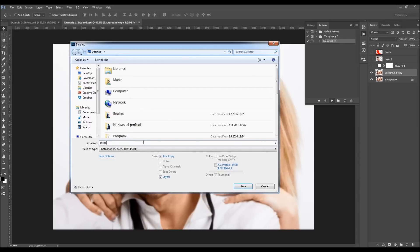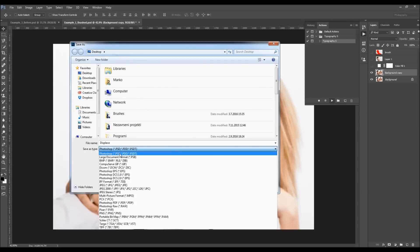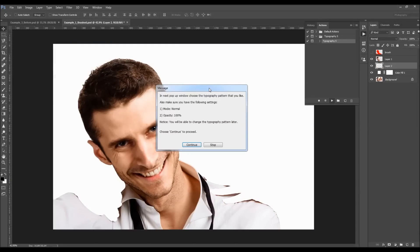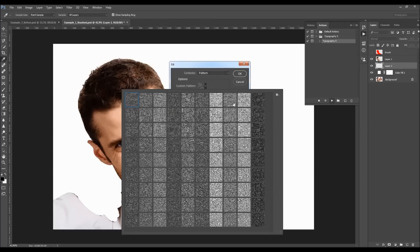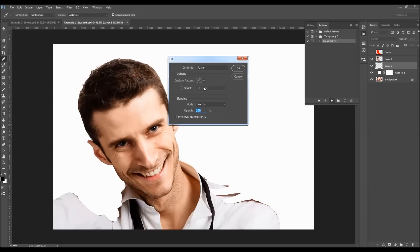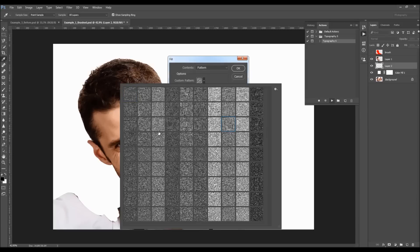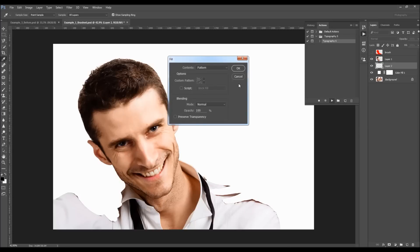I'll name it and make sure I'm saving the file as a PSD file, then click Save. The action continues and the second message says: in the next popup window, choose the typography pattern that you like. Make sure you have Mode set to Normal and Opacity at 100%. Note that you will be able to change the typography pattern later. You can set the view to large thumbnails to more clearly see the look of the patterns, then choose any pattern you want and click OK.